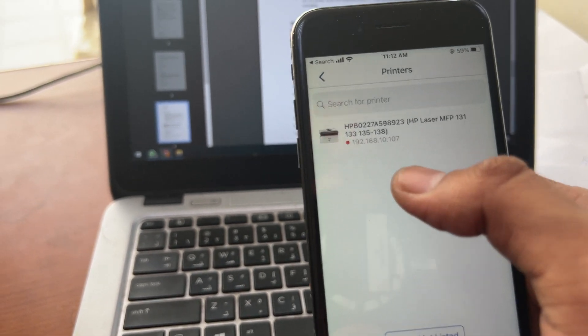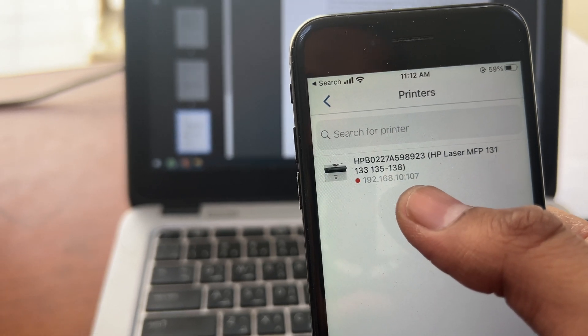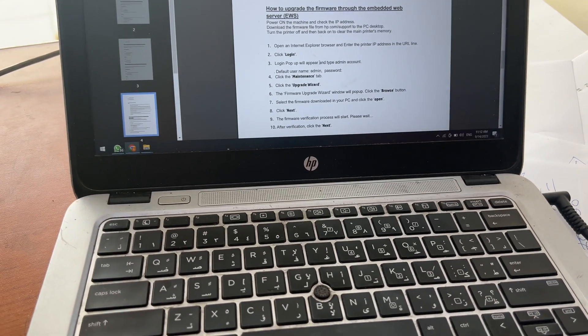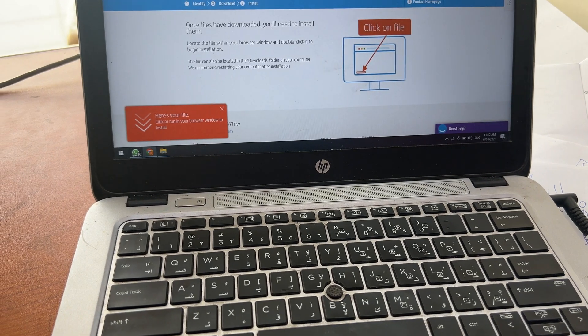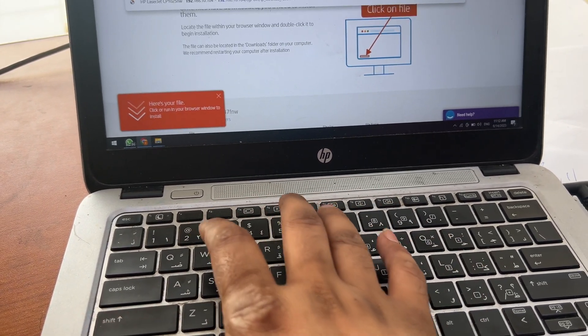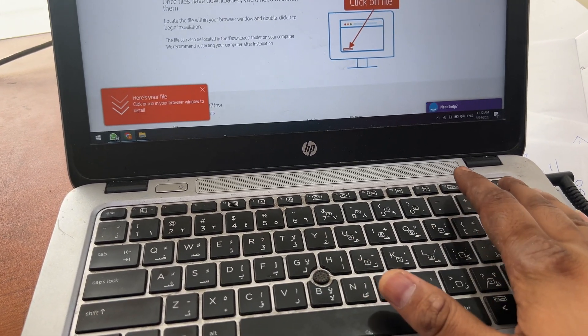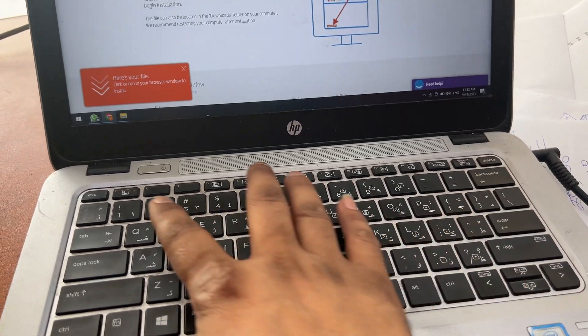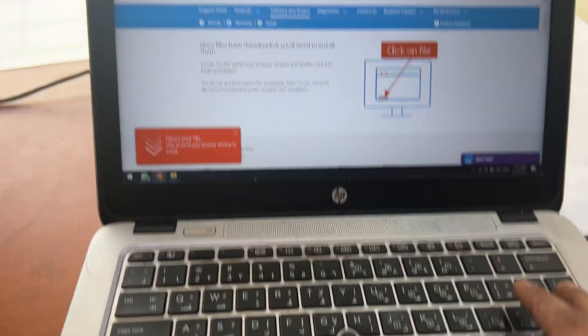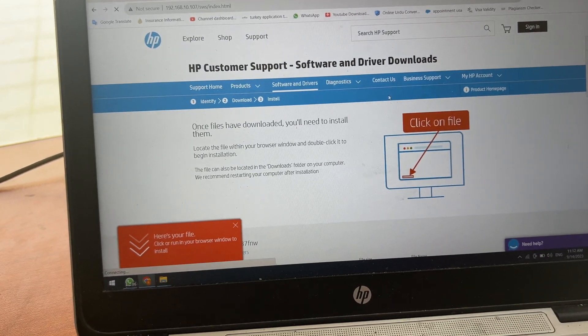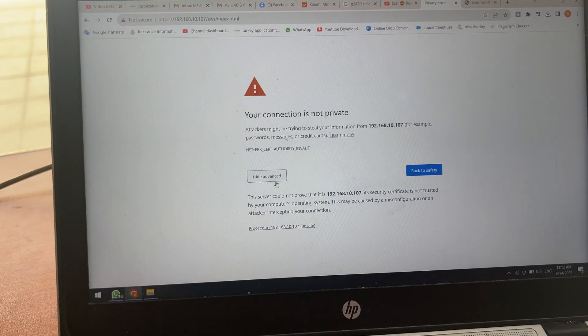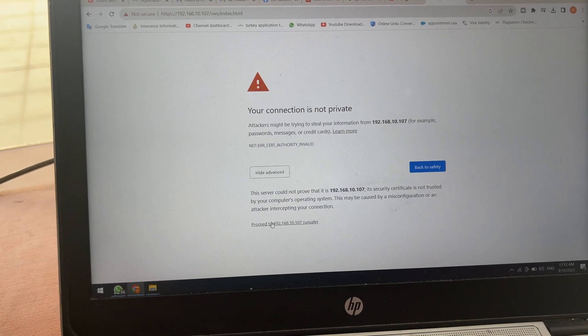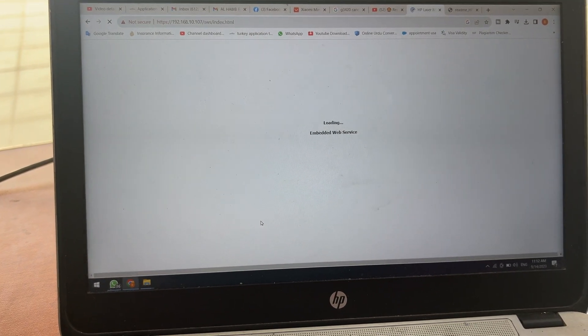This is the IP, got it, 192.10.10.107. We will go inside, enter the IP address. It's getting inside, connection is not private, click on advance and proceed to the IP safely.